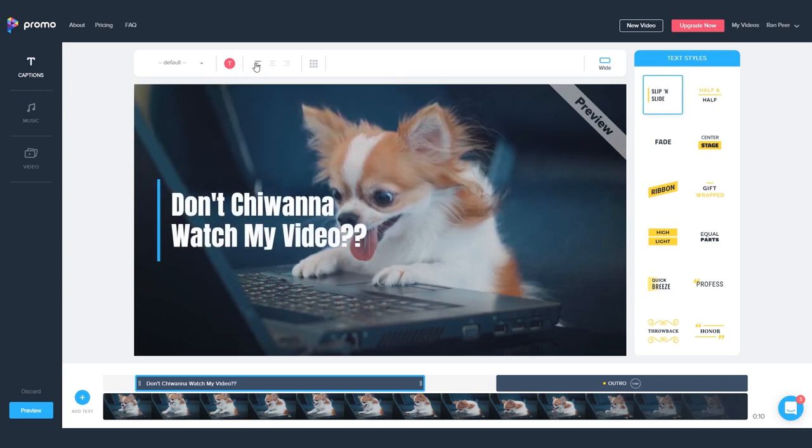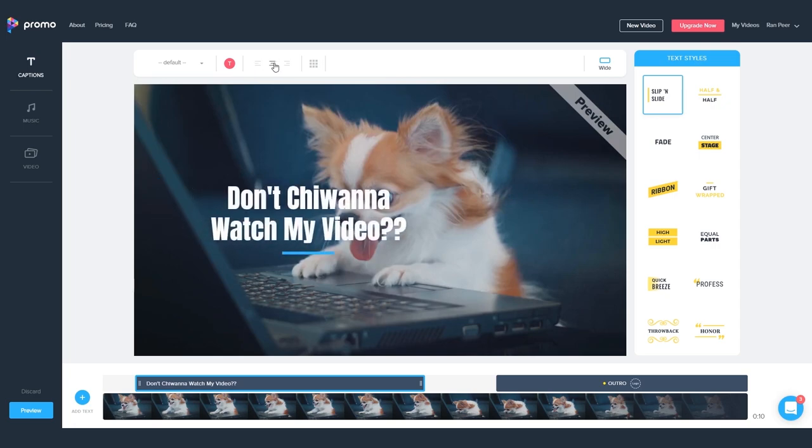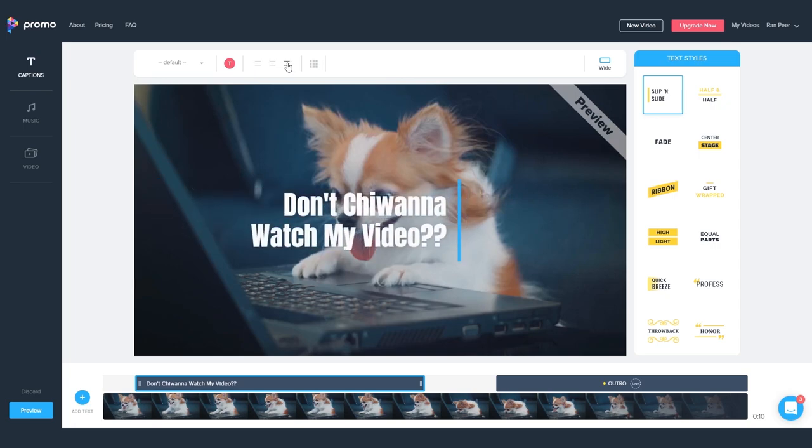So next up you have the paragraph alignment. You can align your text to the left, to the center, and to the right.